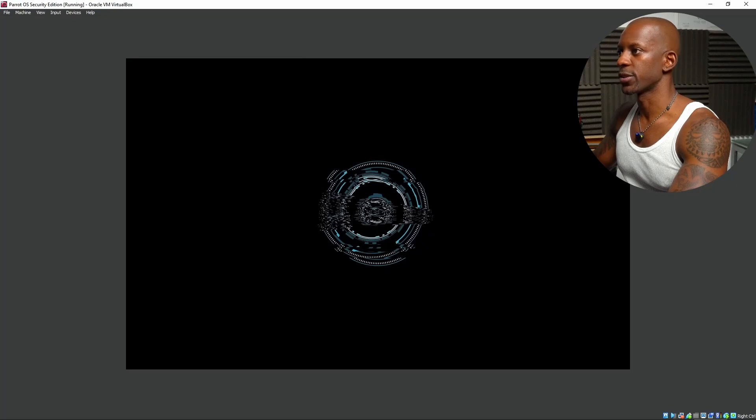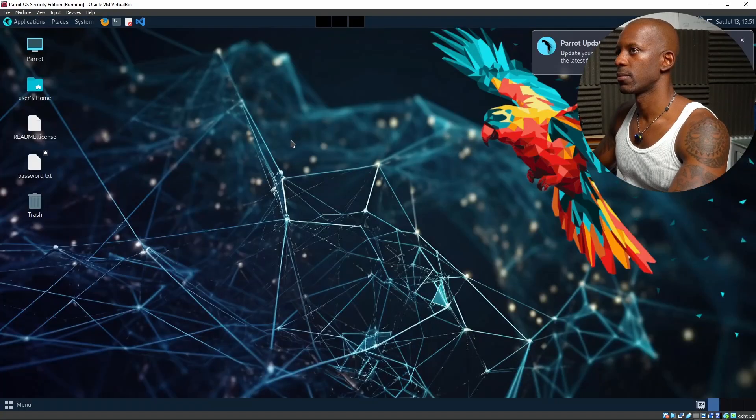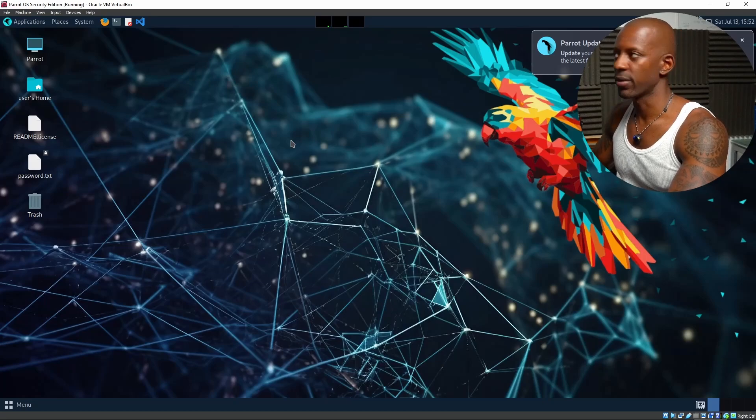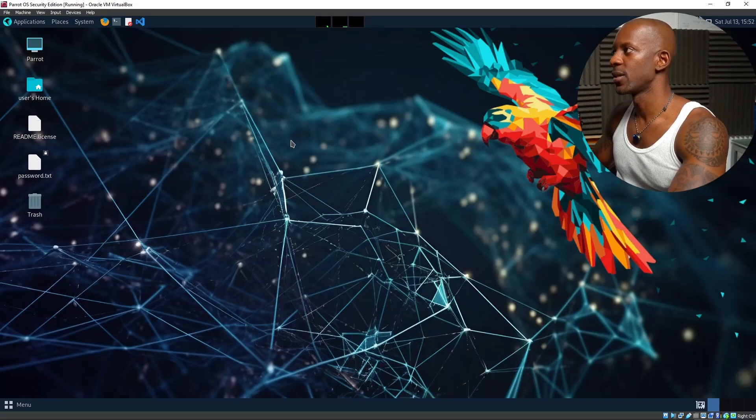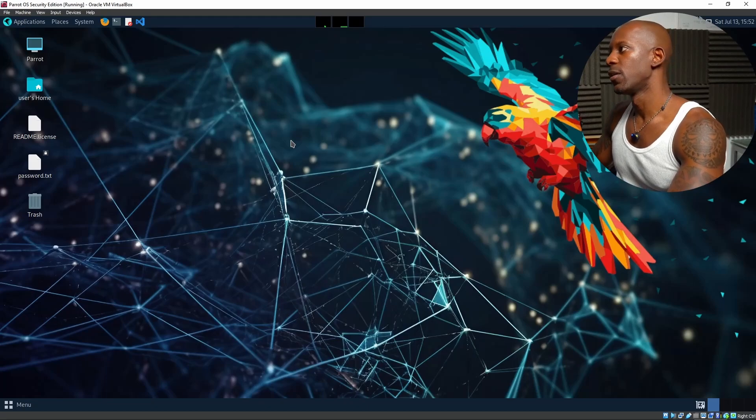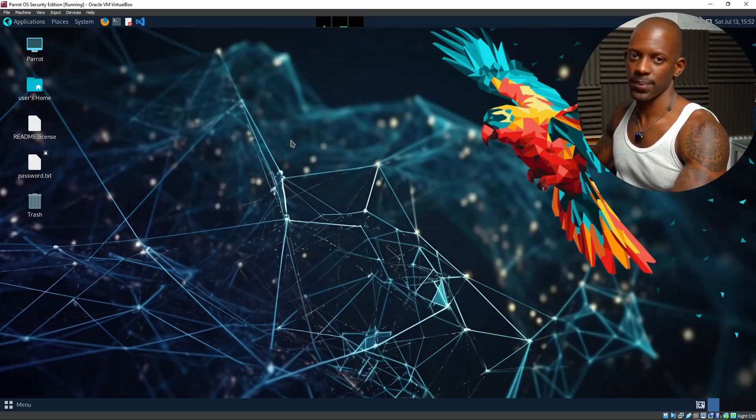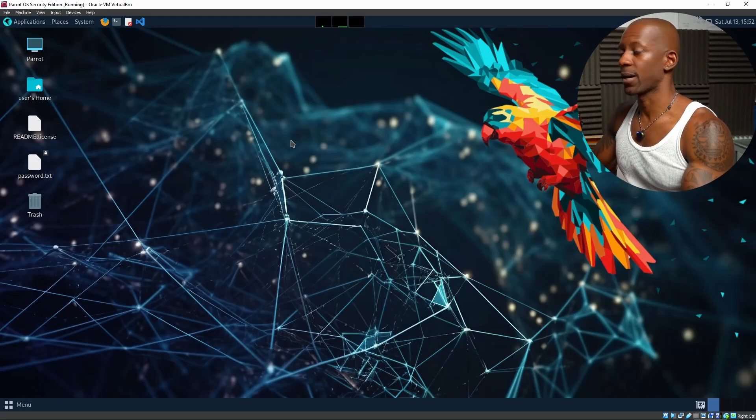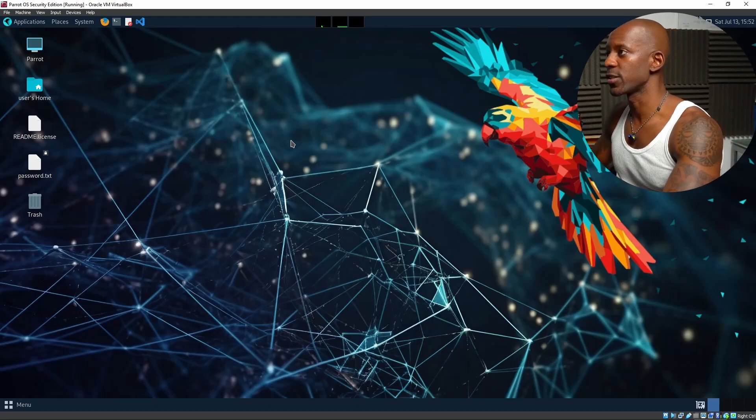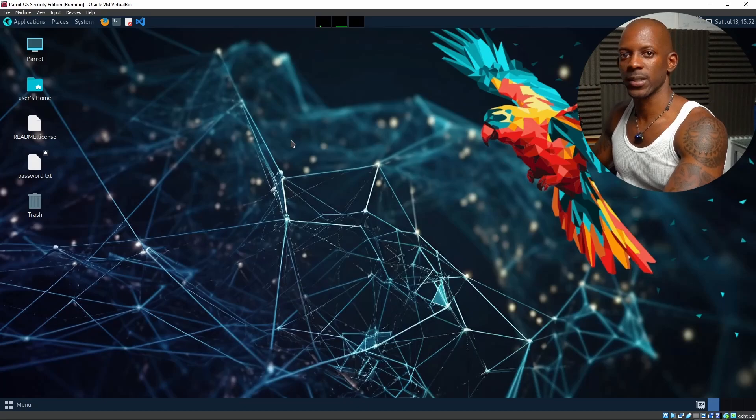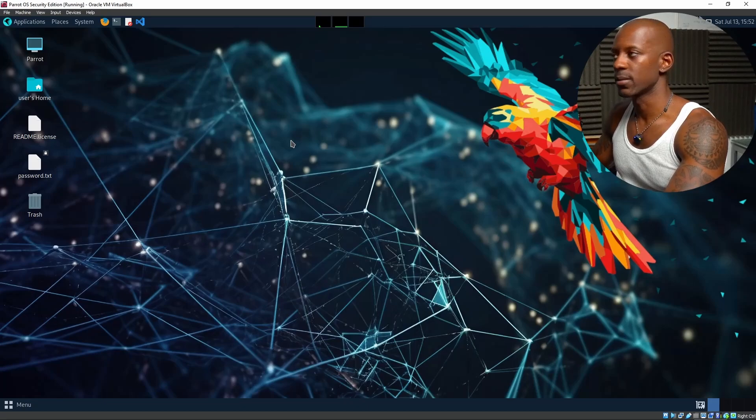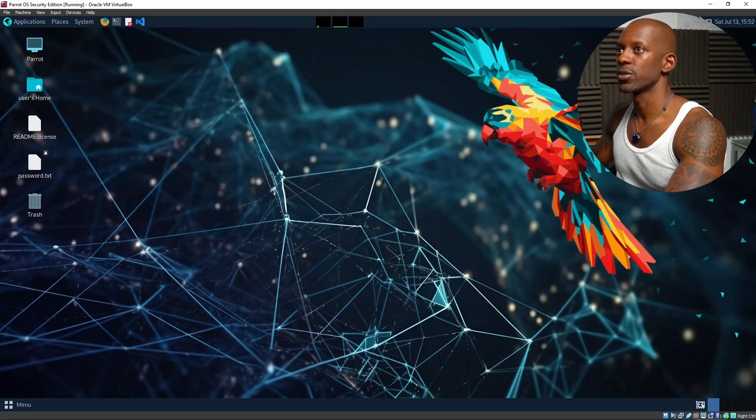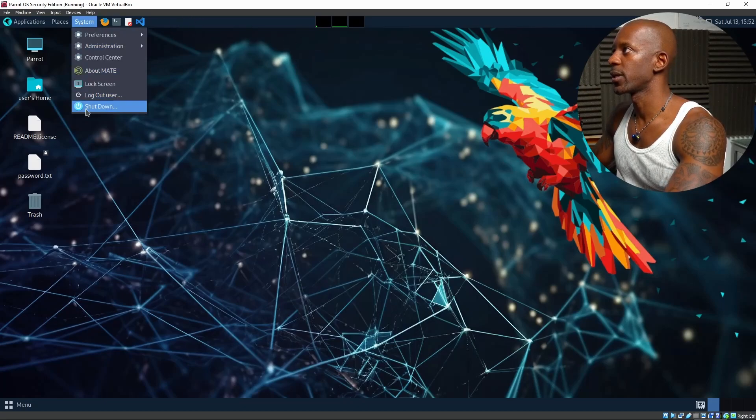And now it's loading the Parrot OS. This is Parrot OS imported into VirtualBox. From this step, you can start by updating the system, or just start playing. Now we're going to power off this one and we're going to install the Parrot OS.